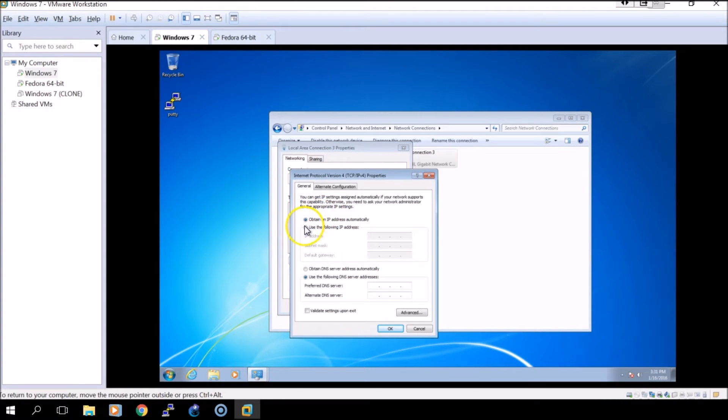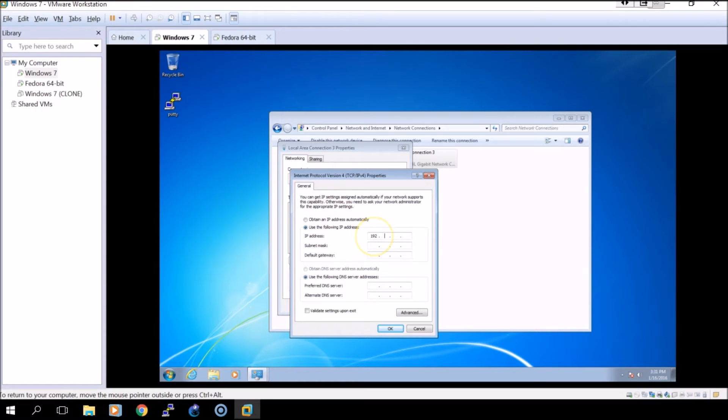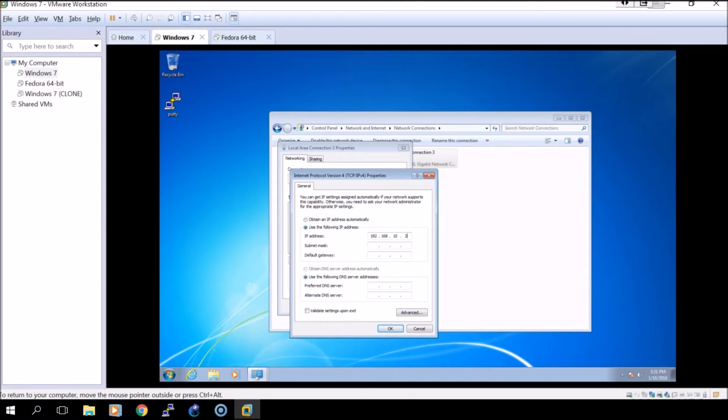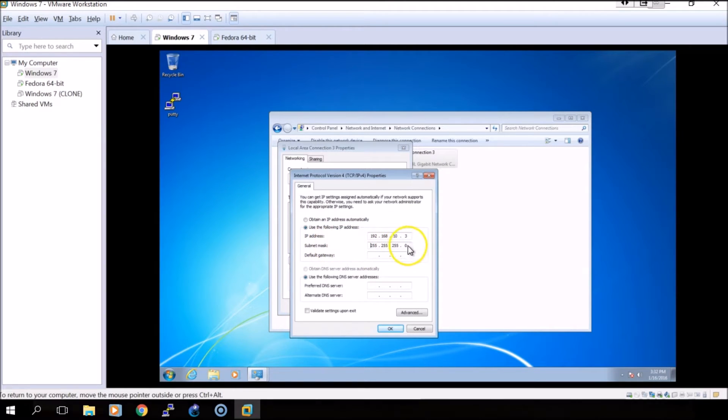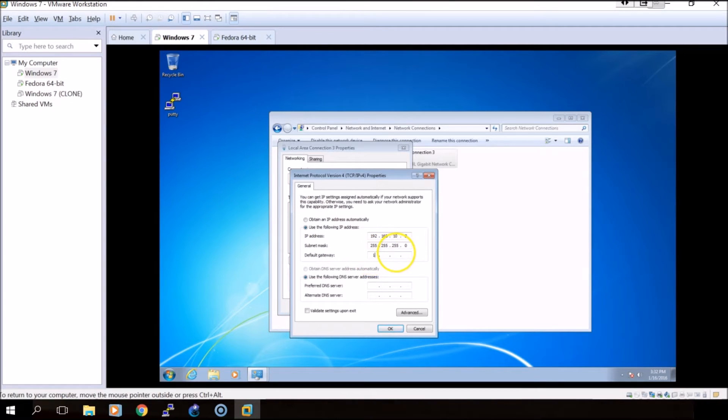When you first come in you may see something like this, so we're going to set the IP address to what we want to use on this side of the router. It'll be 192.168.10.3 as a client IP address. The subnet mask will be a /24.